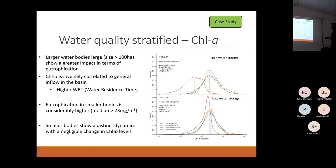Between 10 and 100 hectares, and above 100 hectares. What we can see is that larger water bodies above 100 hectares show greater impact in terms of eutrophication. Here is May 2018, where we have high water storage.